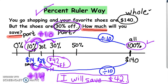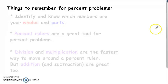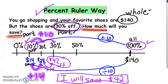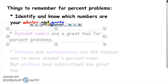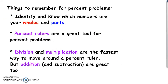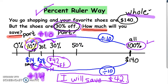Percent rulers are not the only way to do these problems. But when you do these kinds of problems, you need to know which numbers are your wholes and your parts — that's why I labeled them as whole and part. Division and multiplication are the fastest ways to move around a percent ruler. I could have also multiplied: to go from 10% to 30%, multiply by 3 — so 10 × 3 = 30, and 14 × 3 = 42. Let's now look at another problem.